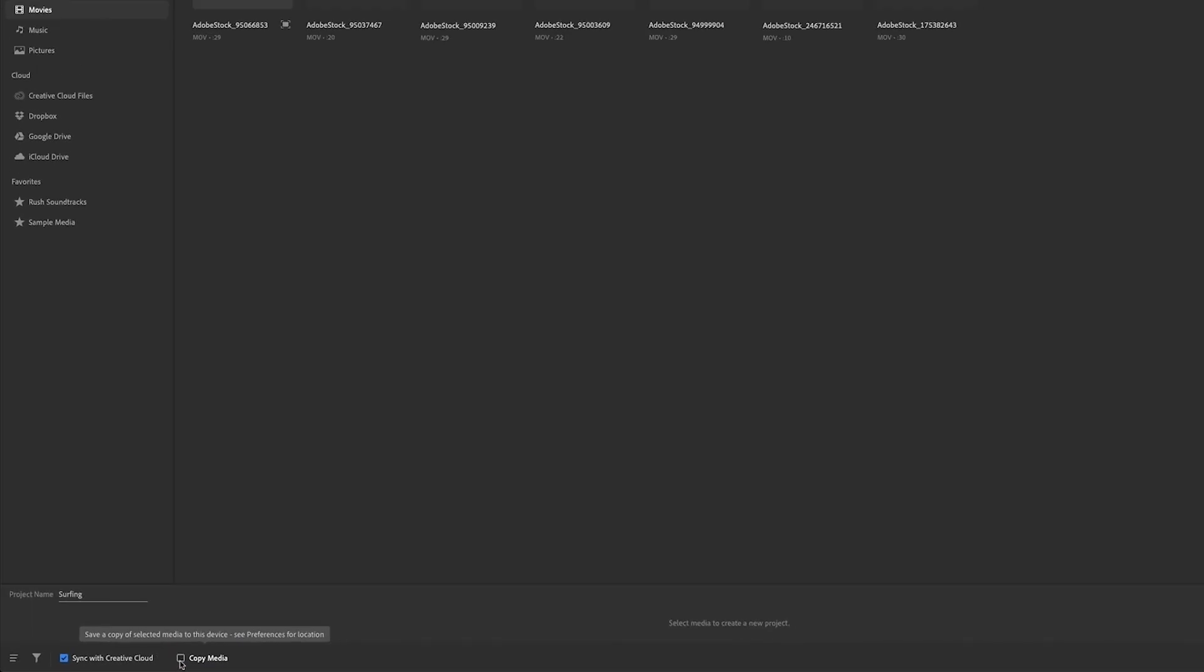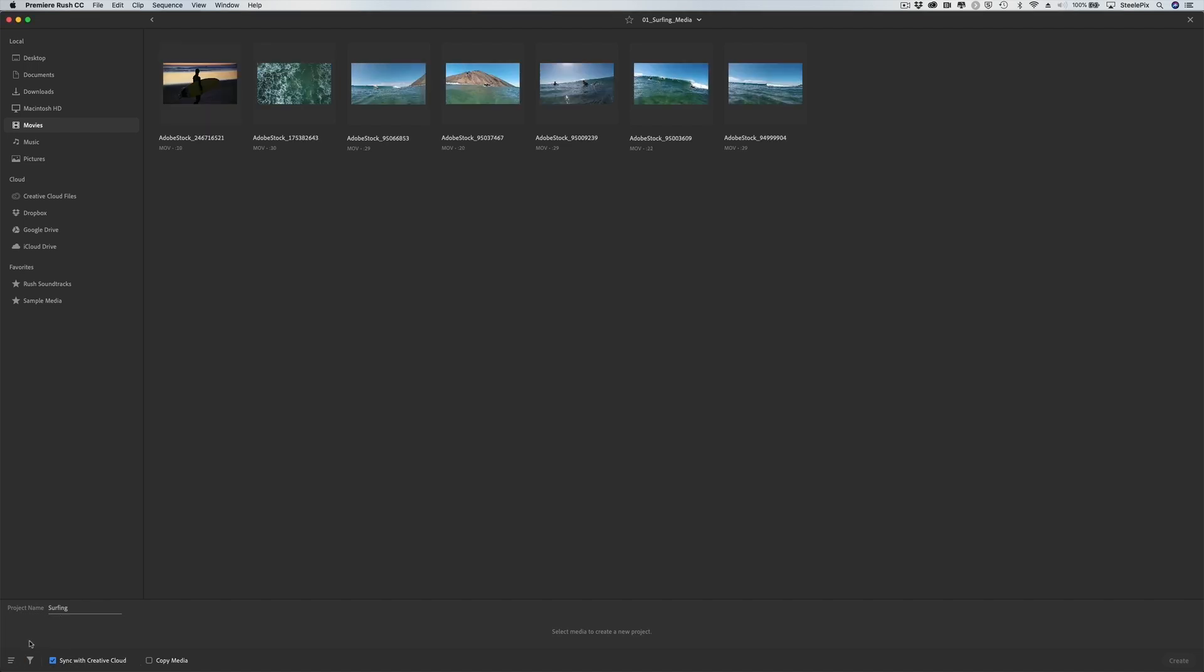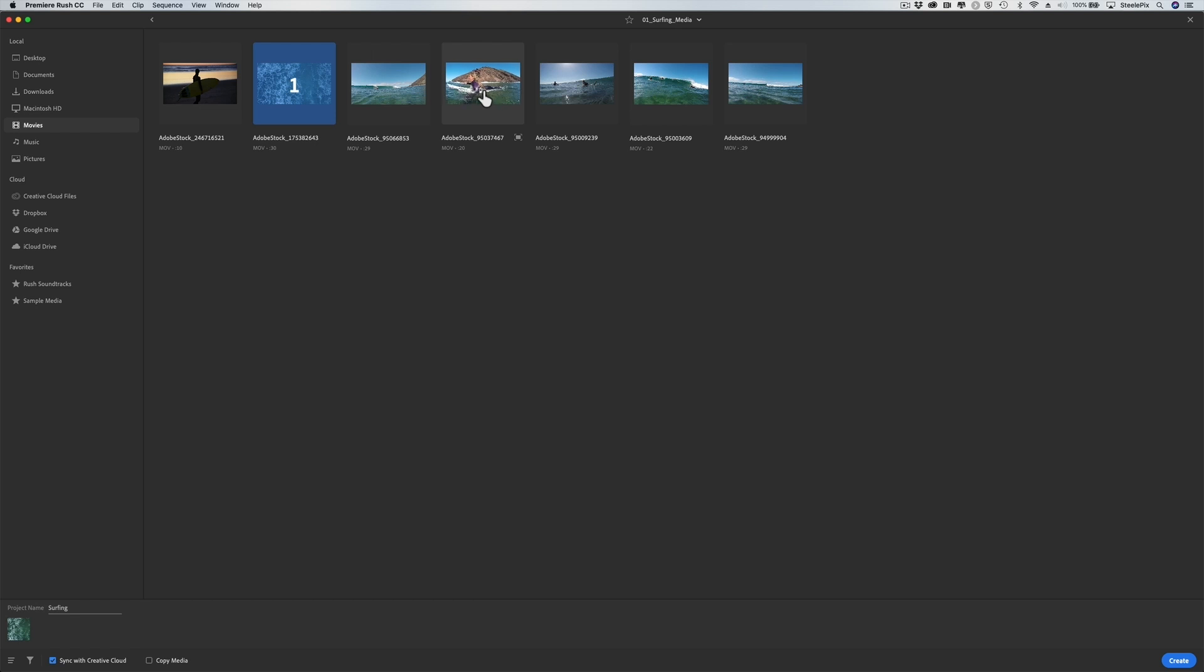I'd like to view these movie clips by the date they were shot. I'll go back to the Sort button and choose Date Created. Now I'll return to my movie clips and hover the cursor over the thumbnails to preview the content. I'll click the clips in the order I want them to appear in my sequence.